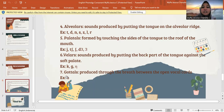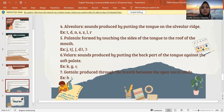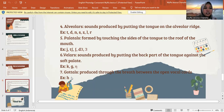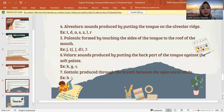And the last is glottal. Glottals are produced through the space between the open vocal cords. Jadi glottal ini diproduksi melewati nafas antara pitas suara yang terbuka. The letter is H.